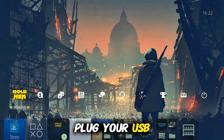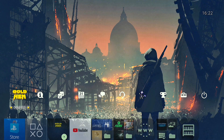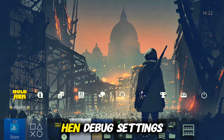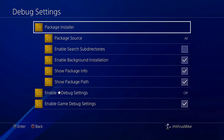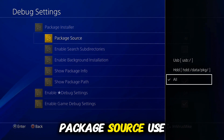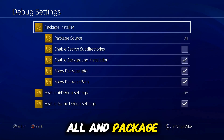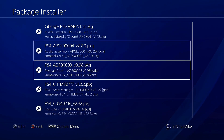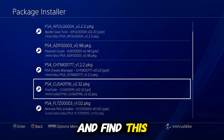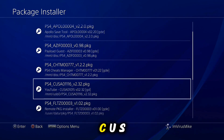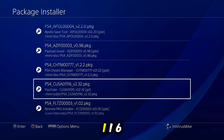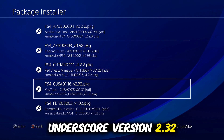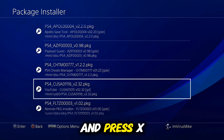Plug the USB into your console. Go on GoldHen, Debug Settings, Package Source, Use All, and then Package Installer. Find the PKG file — ps4_cusa01116_version_2.32.pkg — and press X.